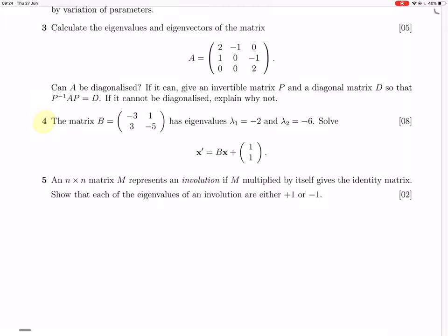Okay, so question four. They give us this matrix B, they tell us what its eigenvalues are — that's all its eigenvalues — and then they give us a differential equation, a matrix differential equation, and ask us to solve it.